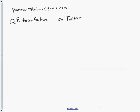If you have any questions, you can email me at professormkellum@gmail.com or send me a tweet at professorkellum on Twitter.